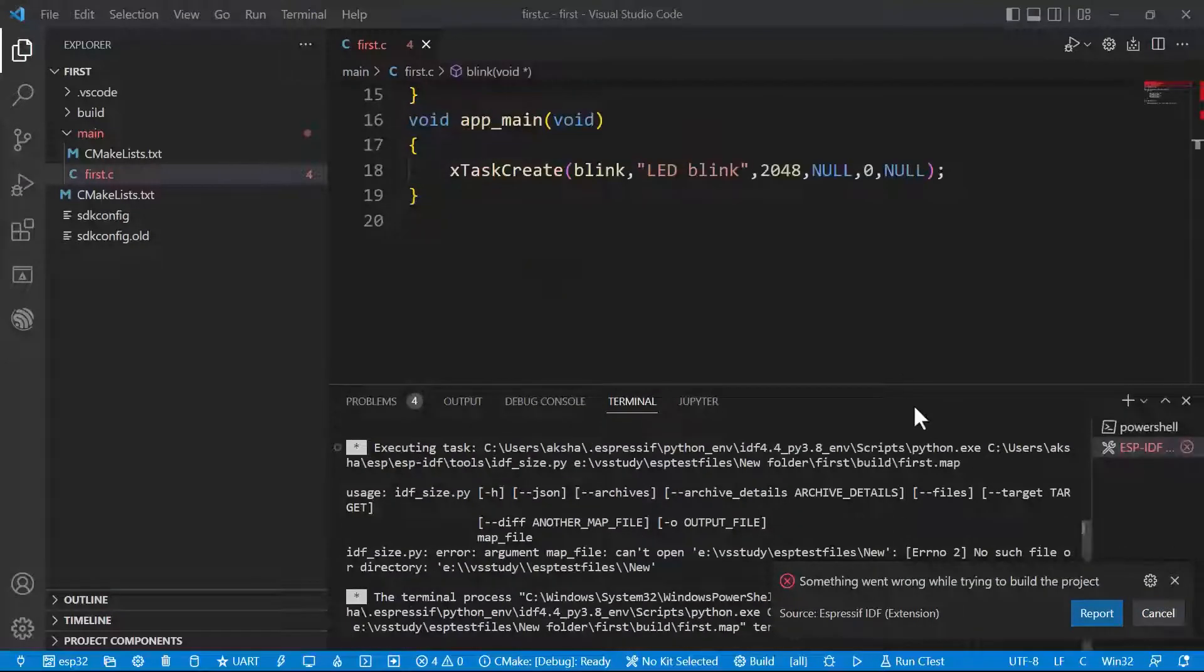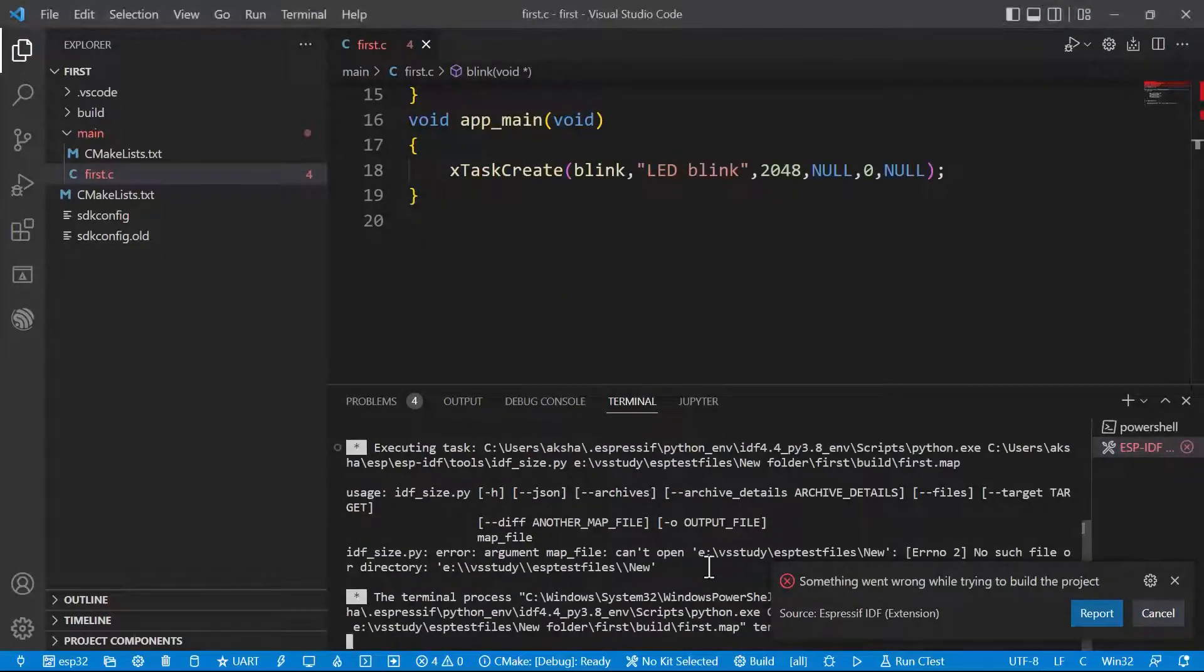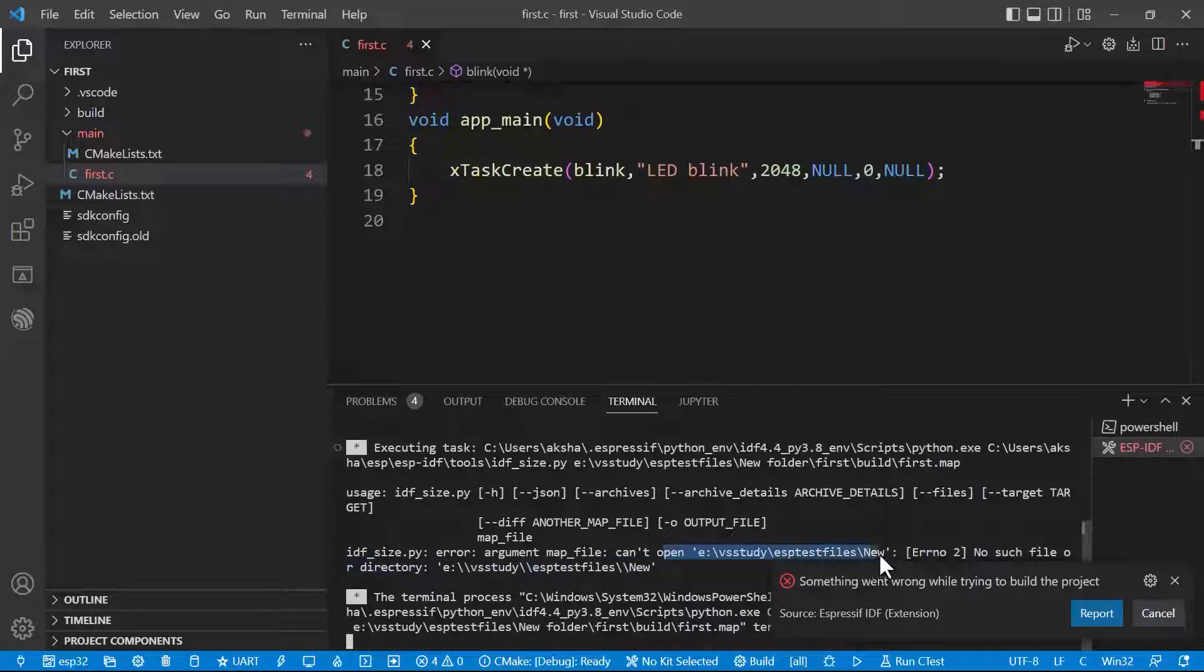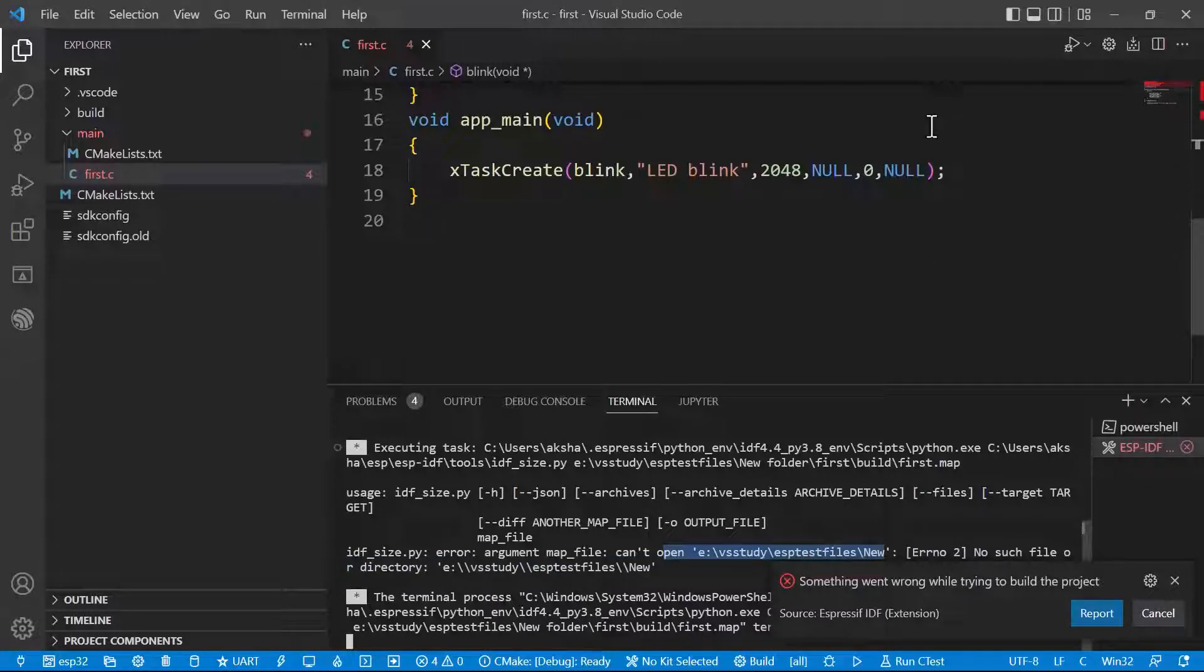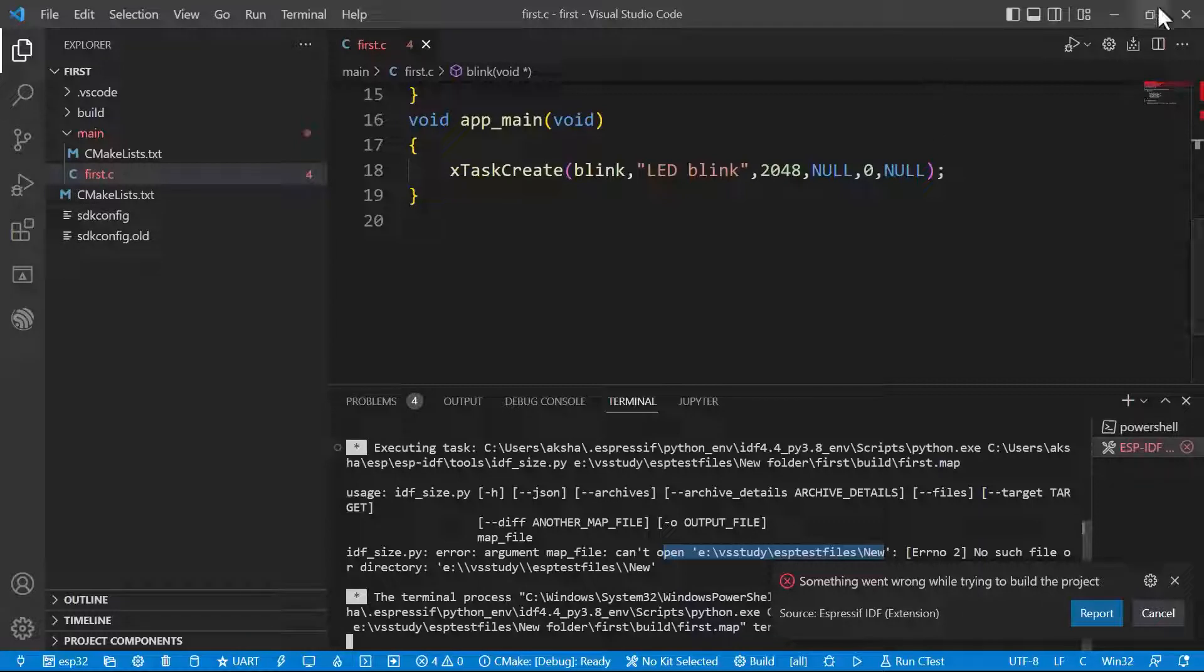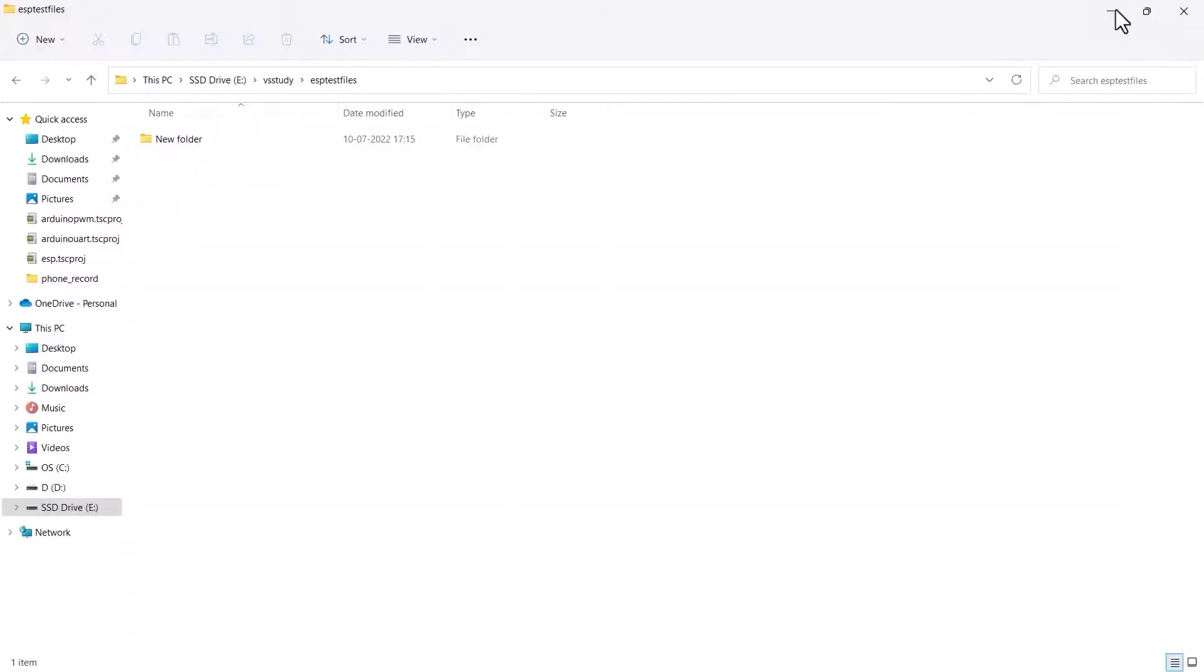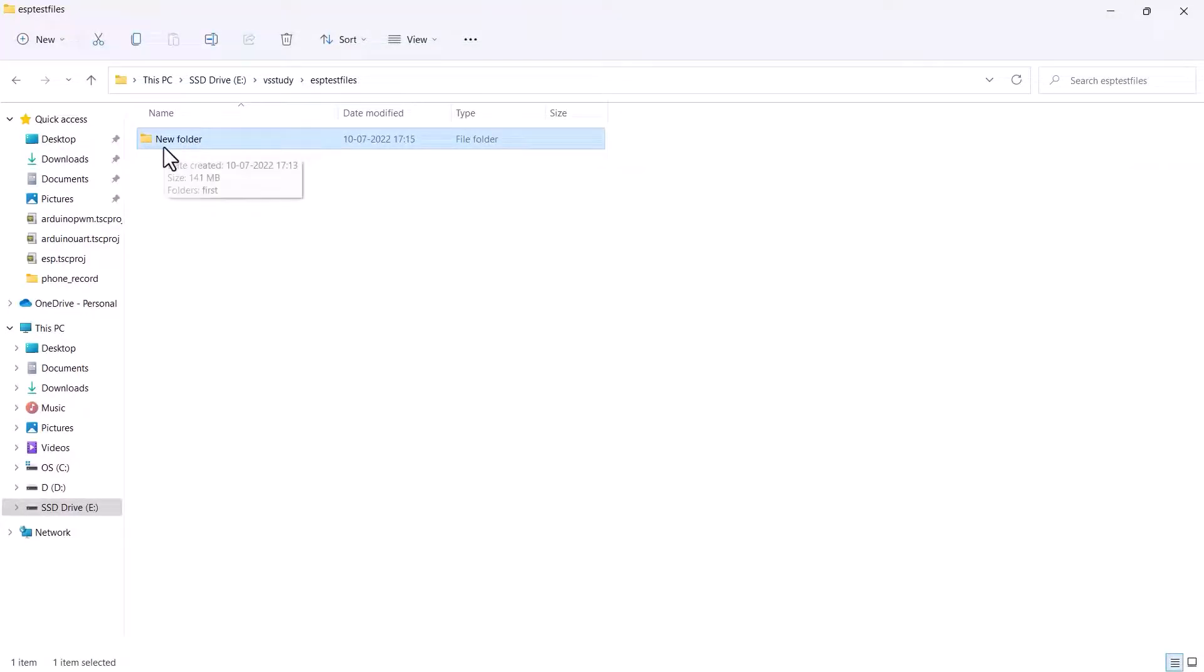Finally we got an error. That is, it cannot find any folder called new. This is the common error that everyone is going to face. This is nothing but when we created a project, the folder name is given as new space folder. Actually it is not supported.